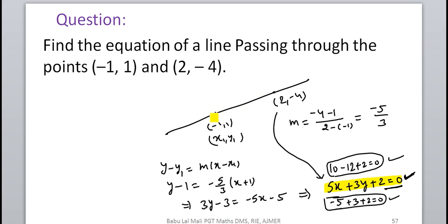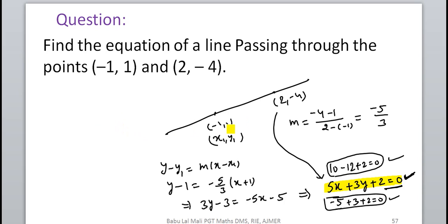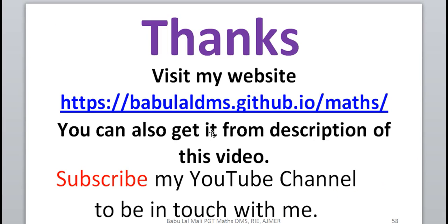So in this way, using the point-slope form, we can solve every type of question about equations of lines. We learn other forms to make questions easier and to understand at a glance where a line is in the coordinate plane. But this most basic form — the point-slope form y − y₁ = m(x − x₁) — is sufficient to find the equation of any line. Thanks for watching this video.